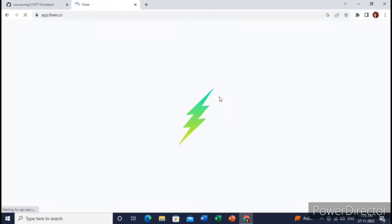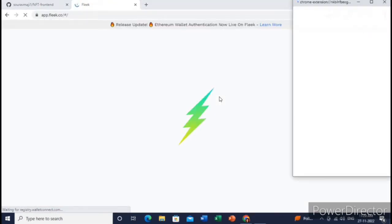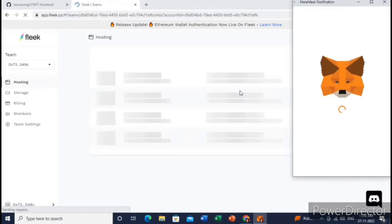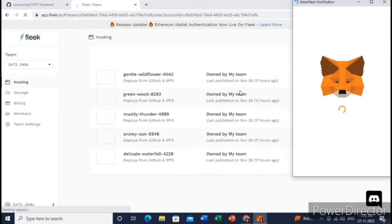You don't have to create any account, just connect your MetaMask wallet to this website. Let me just connect my MetaMask wallet.